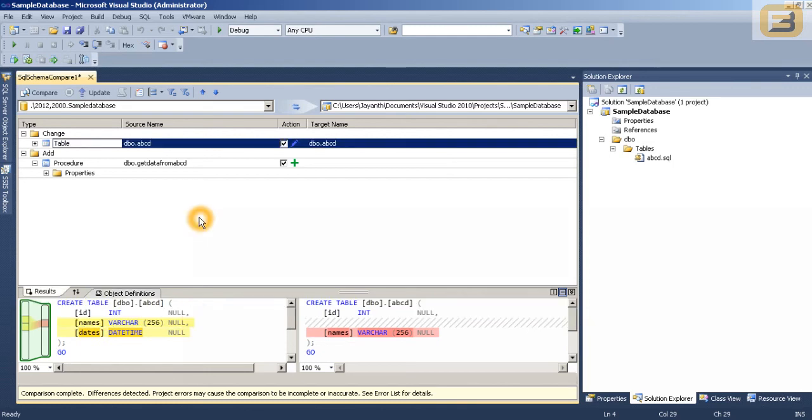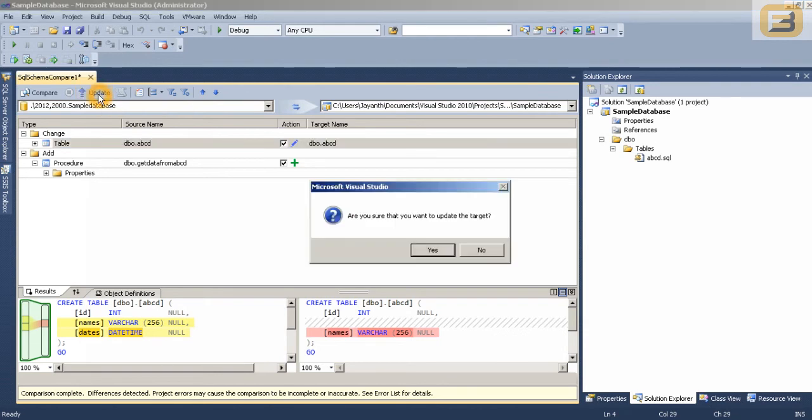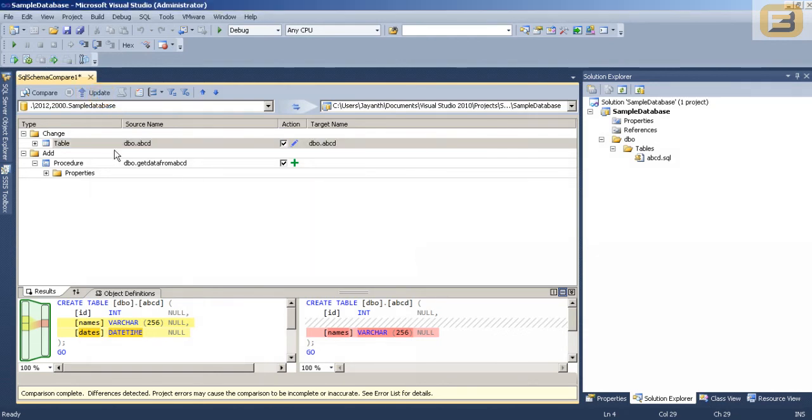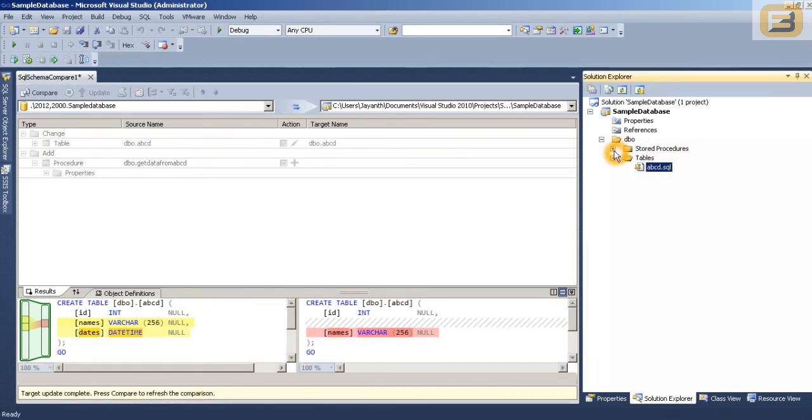So this is how you identify differences in the schema. And now that I know these are the changes I want to merge, I will just press update. And it is going to identify these changes and sync them up with the existing objects that I have here.